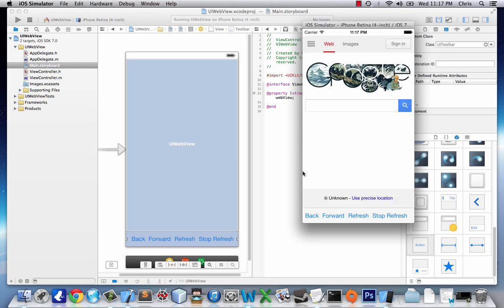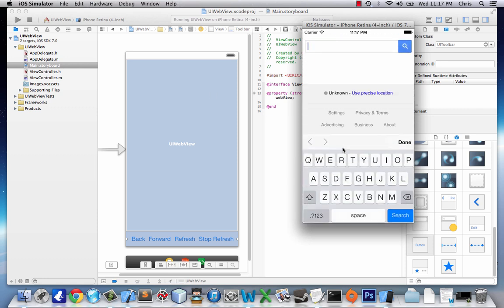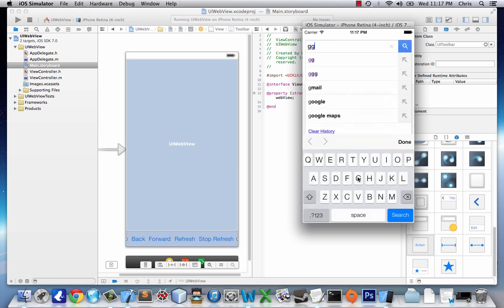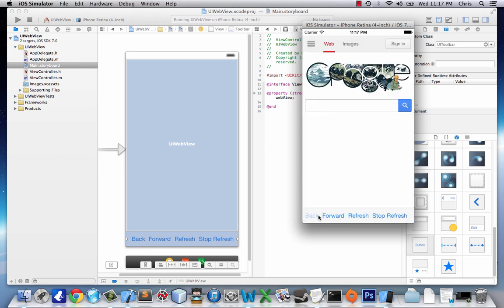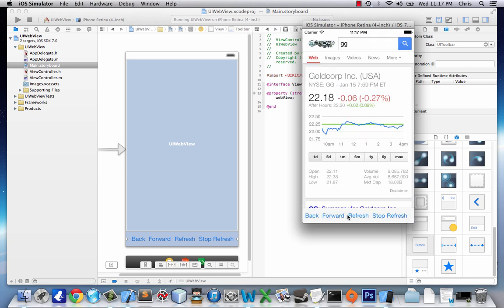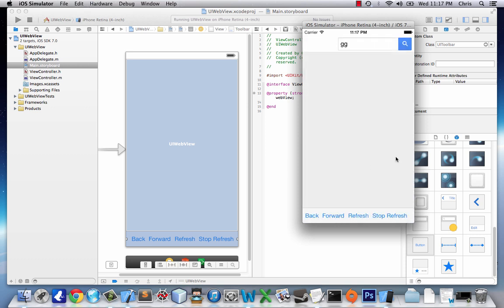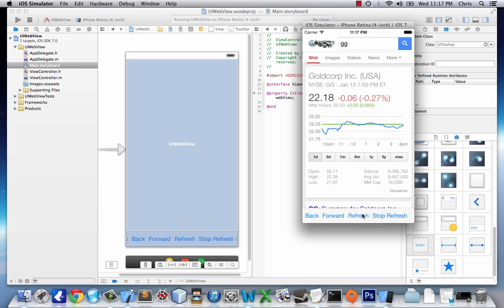And here we have our toolbar. Search GG. Back, forward, work great. I can refresh and stop refresh. So it all works good. This is how you can implement a UI web view in your application. Thanks for watching.